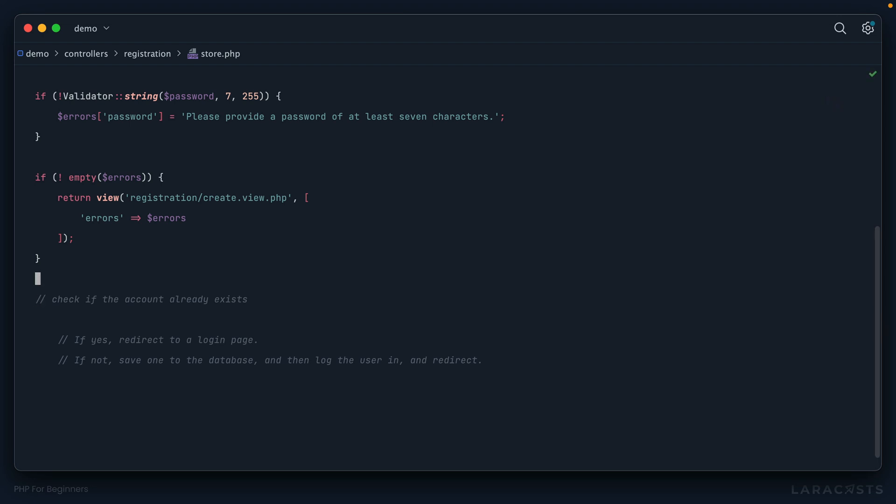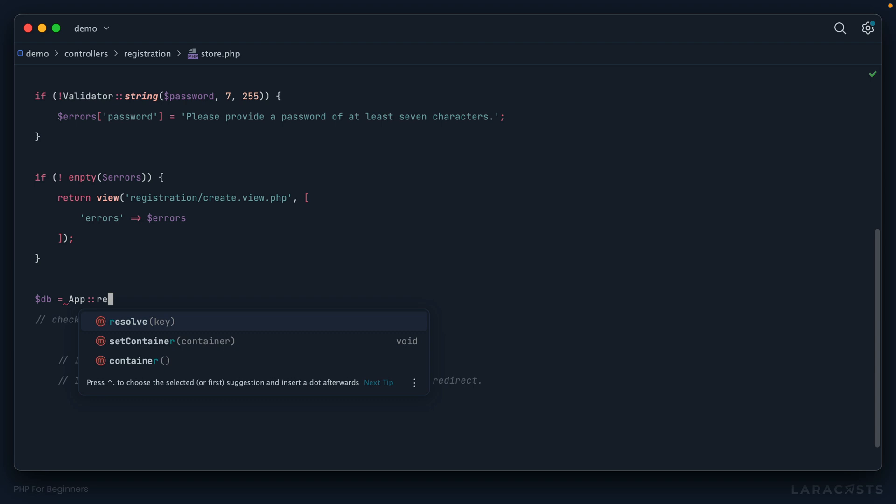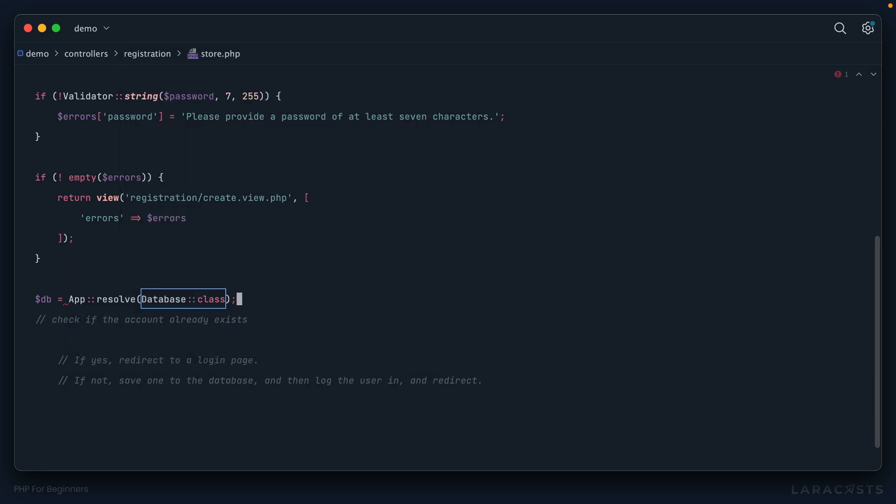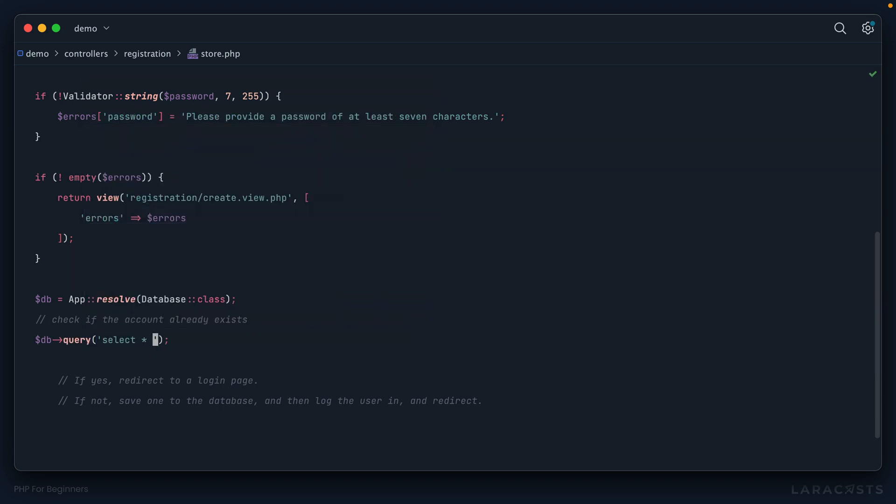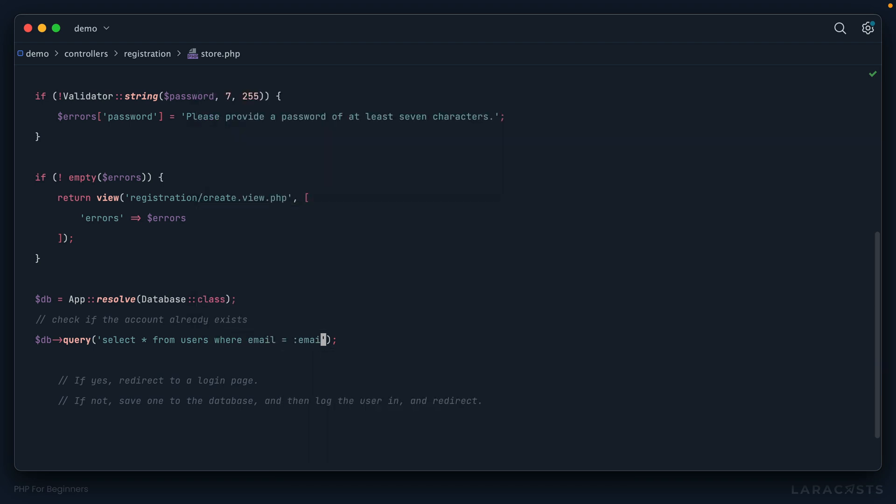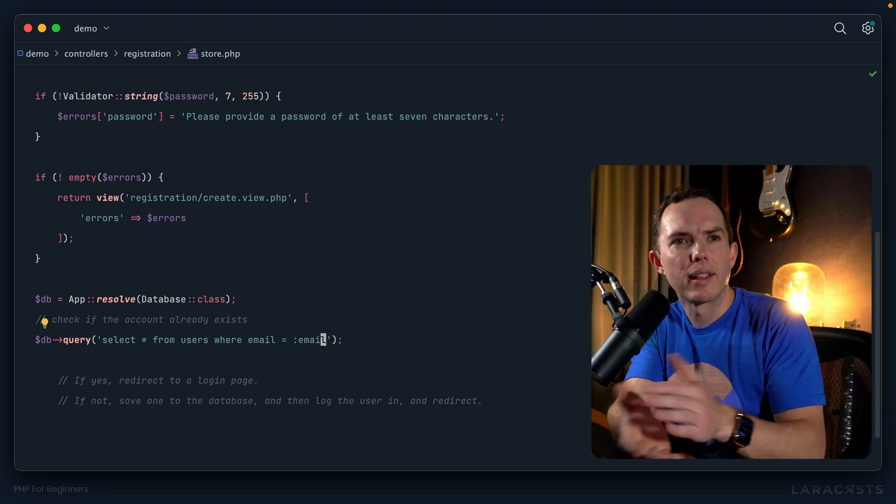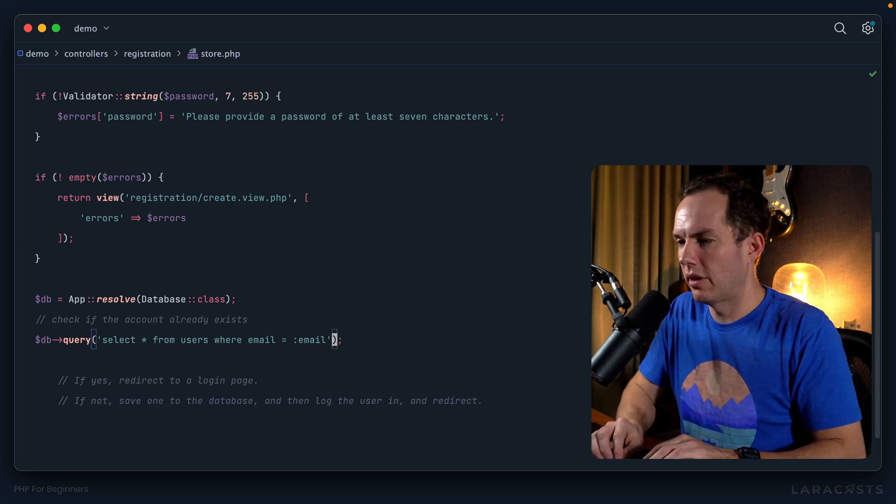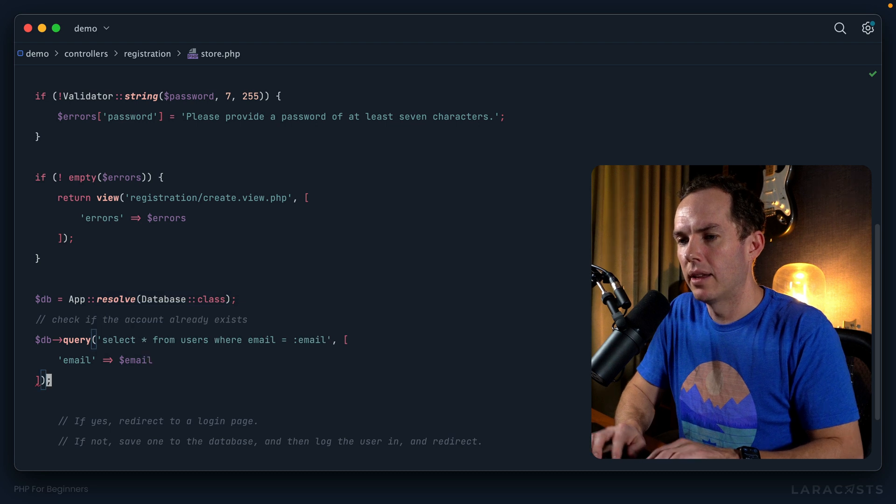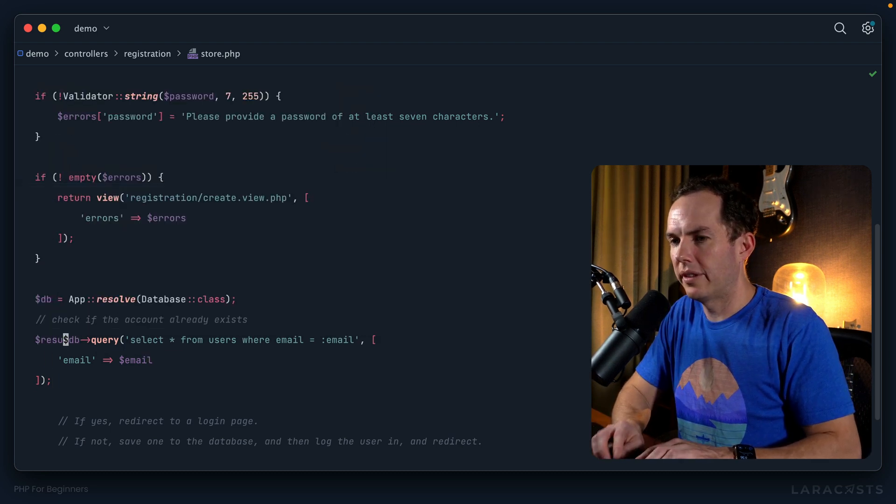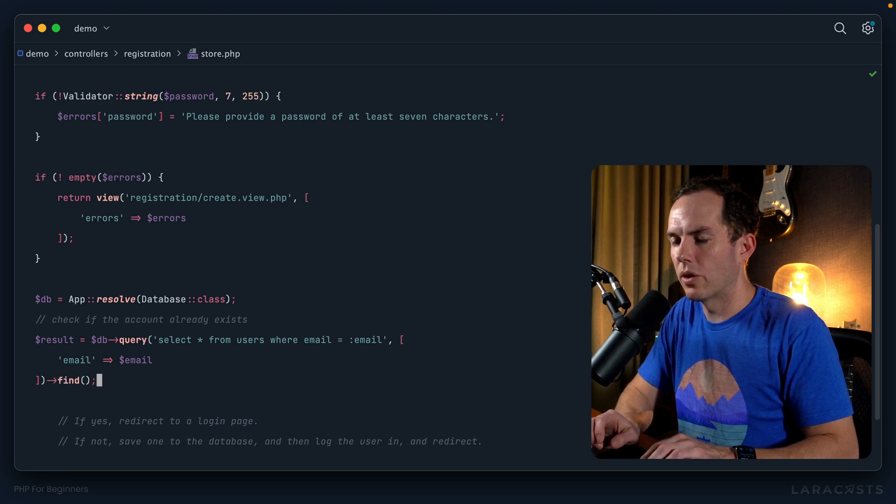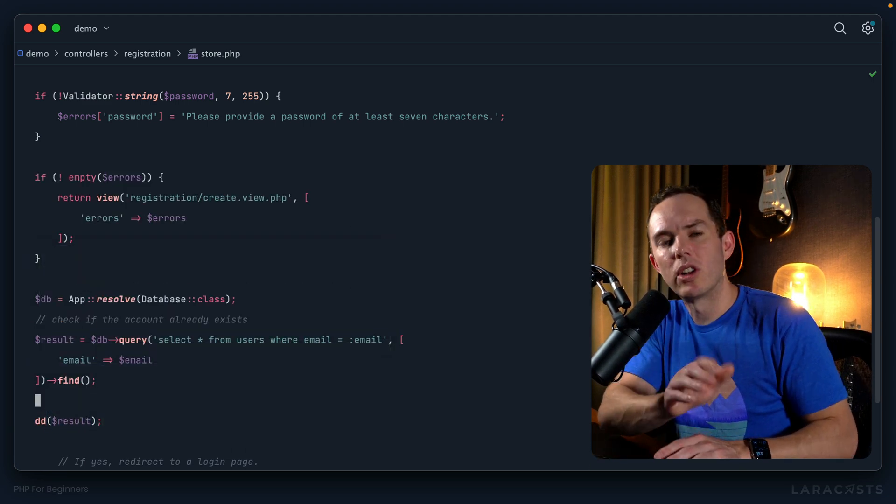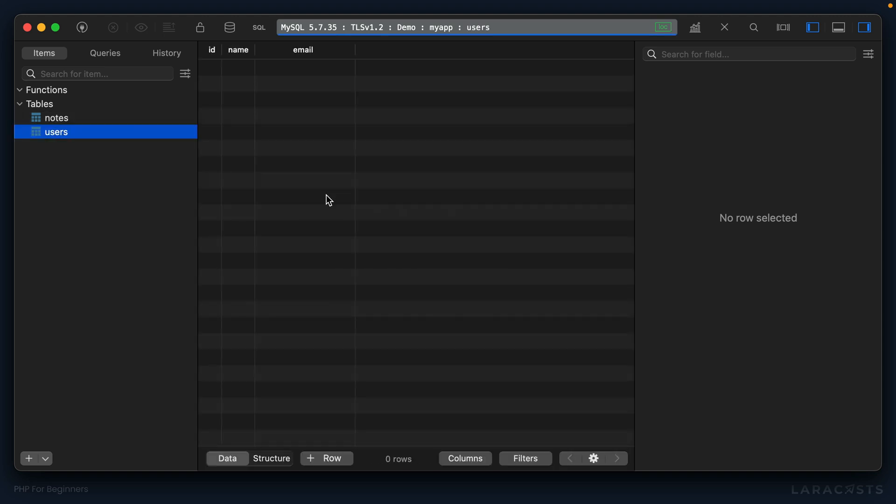So what we might want to do is grab or resolve our database class that we created. And then I could say DB query. And let's say select star from the users table, where the email address equals the one that was submitted through the registration form. And if there is, think about it, that means, hey, we already have an account for that email address. So let's run that query. We'll send through the email and get the result. So we'll save that to result, and then find a corresponding record, and then die and dump. And we'll have a talk about this. All right. So before we run this in the browser, let's switch over to table plus.